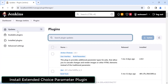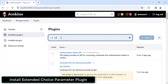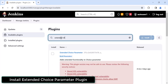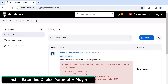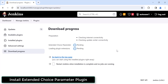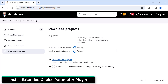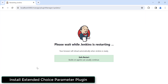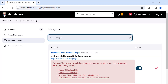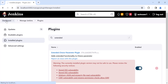Click on Available Plugins and search for 'extended choice'. This is the first option — select the checkbox and click on Install. Once installation is done, you need to restart Jenkins, so you can select that checkbox. The plugin is now successfully installed and enabled, so we can make use of the Extended Choice Parameter.